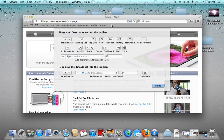Go ahead and hit 'Customize Toolbar.' It's going to bring down this drop-down menu here. What this allows you to do, like I said before, is it allows you to add several buttons to your actual Safari toolbar, so it will allow you to access that feature a lot faster.